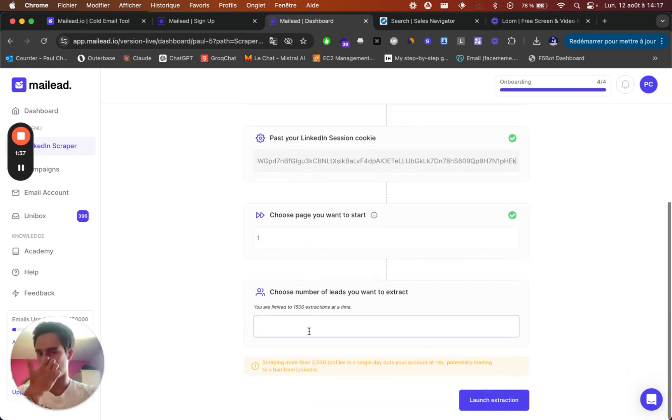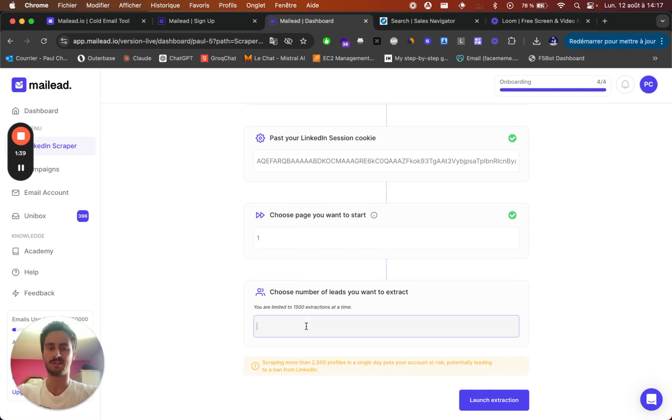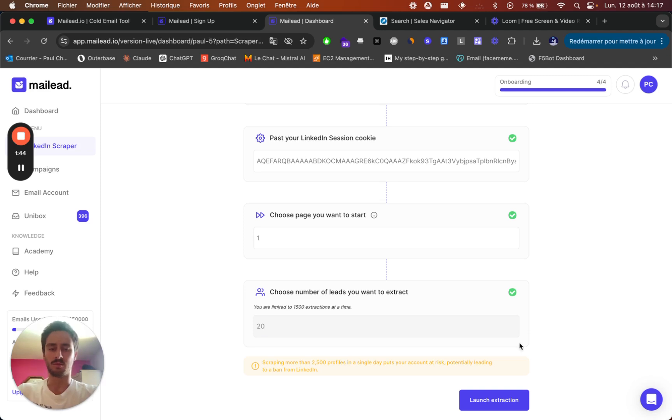And then you need to put the number of leads that you want to extract from this search. So for the demo, I'm just going to put 20 here. Then you can launch the extraction here.